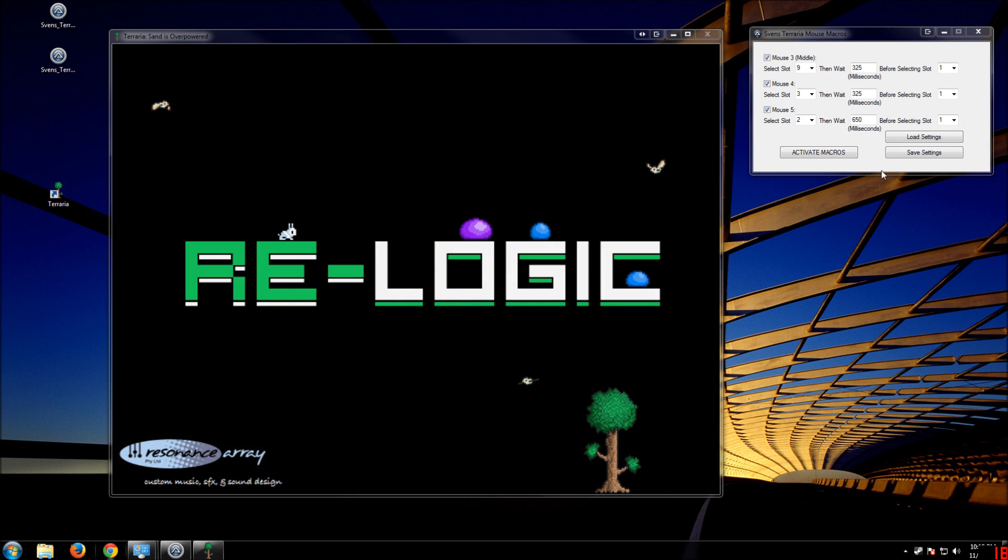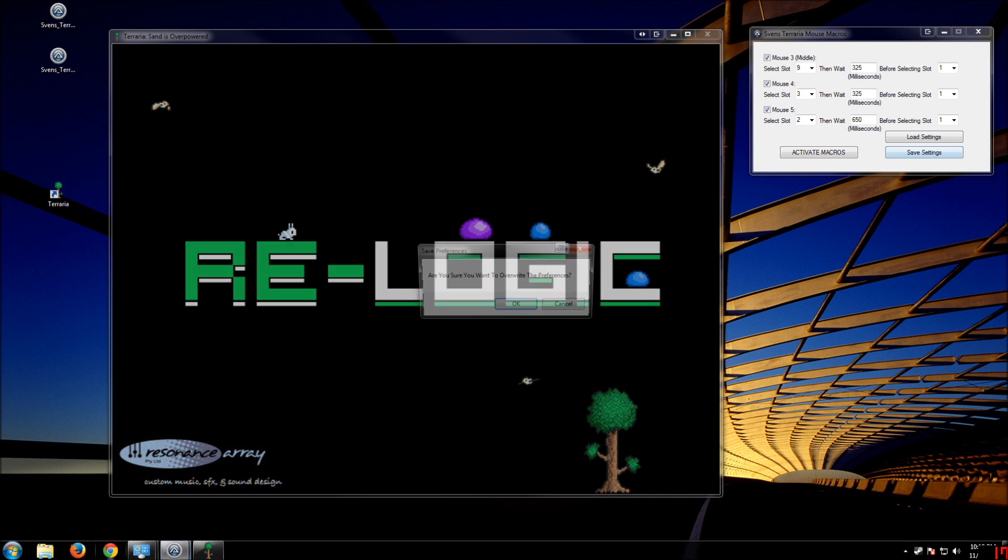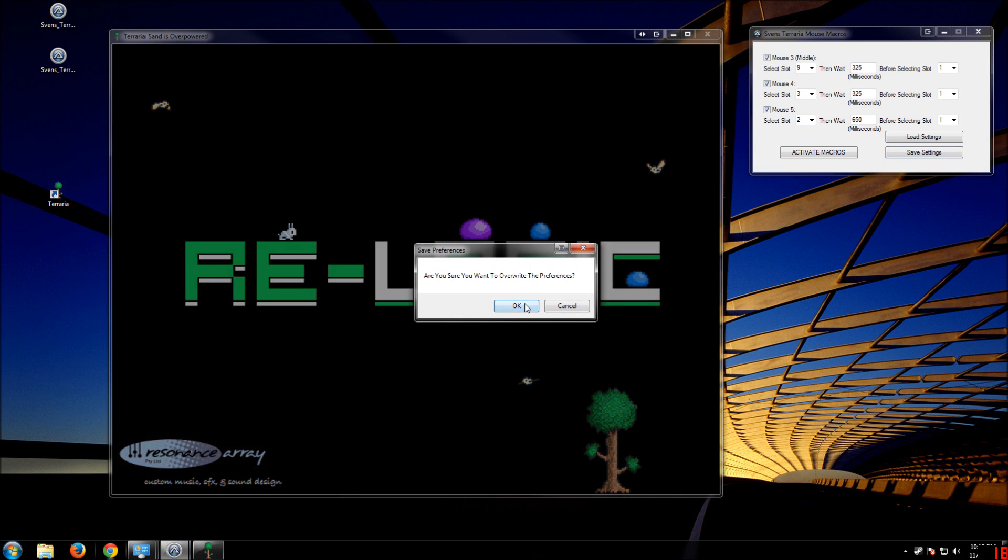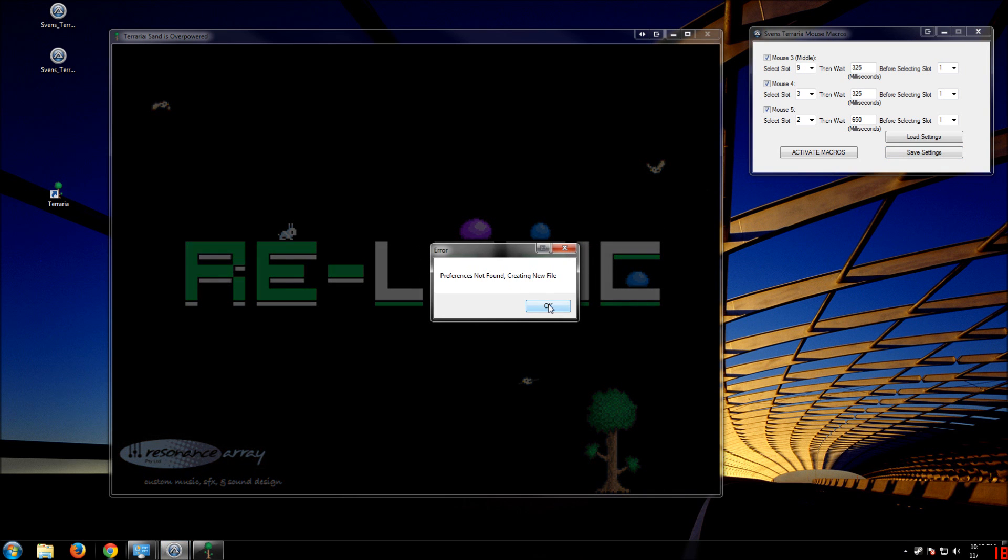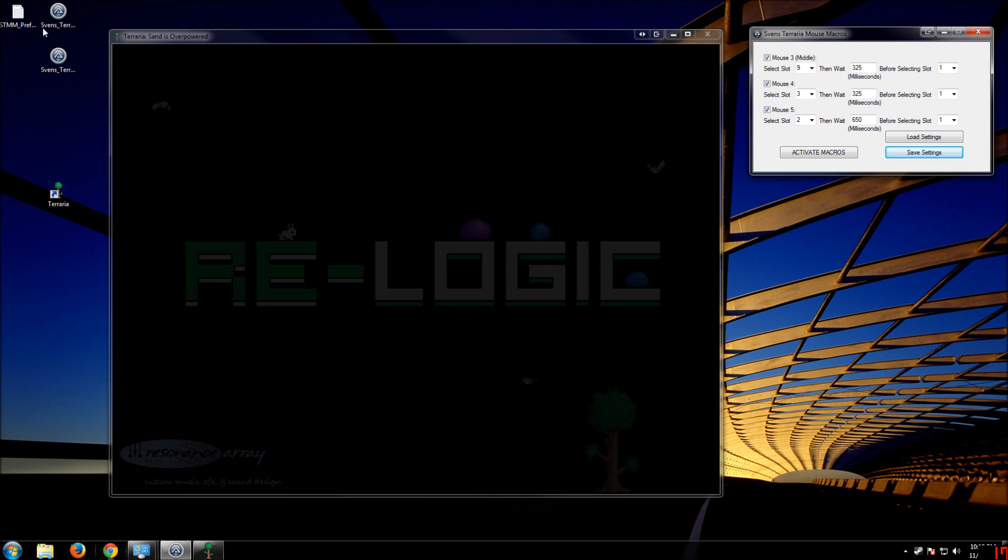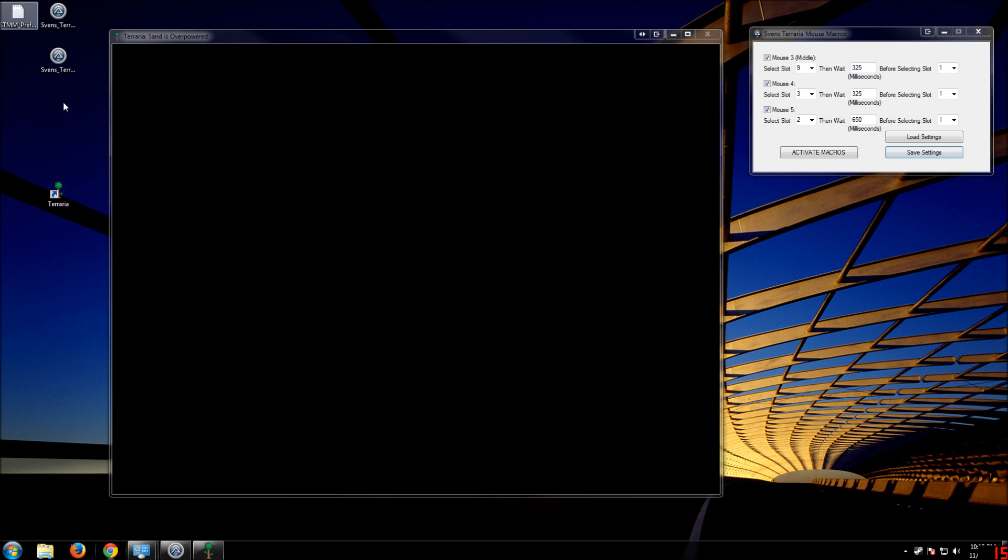If you don't have preferences, it'll not found. Create new file. It'll create a new one.